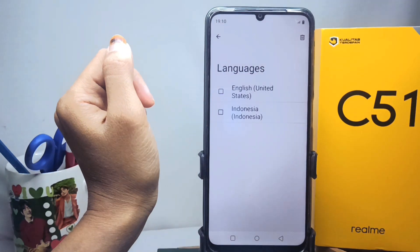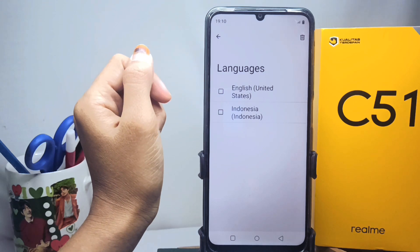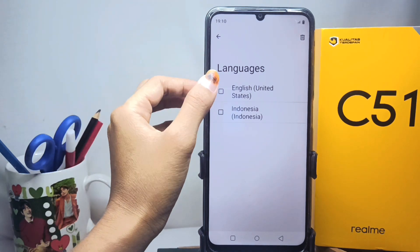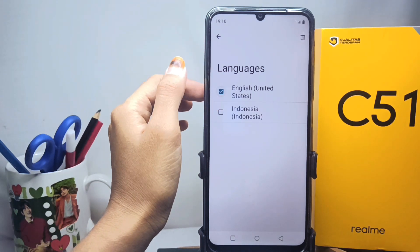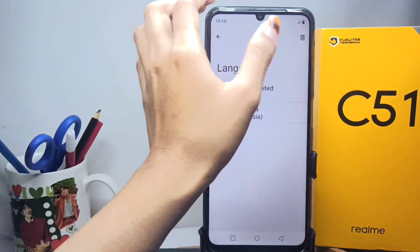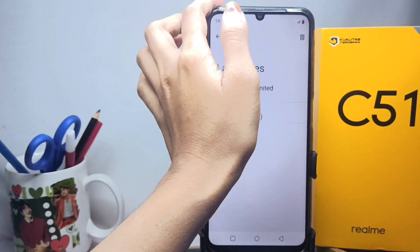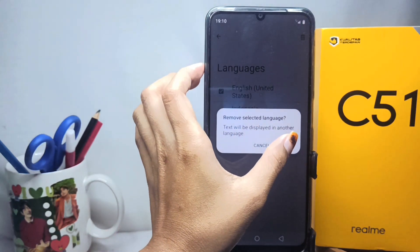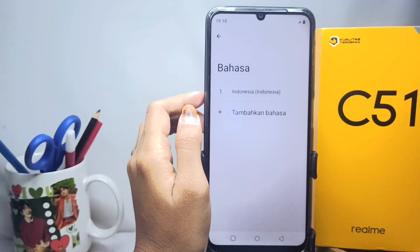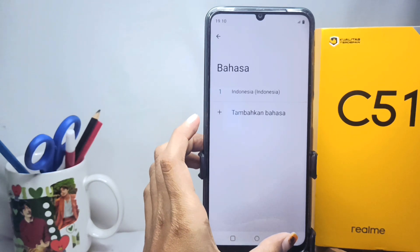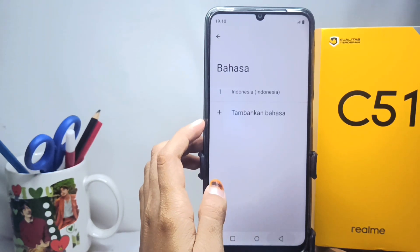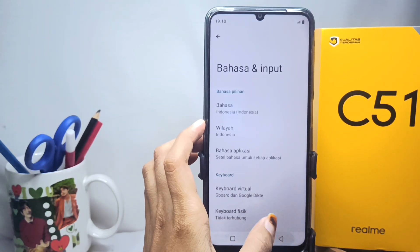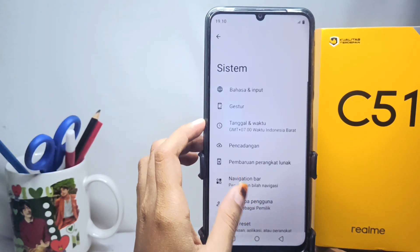Select the language you don't use and delete it like this. The language on your device has been successfully changed. That's the tutorial on how to change the language on a Realme C51 device. Don't forget to subscribe for more information from this channel.